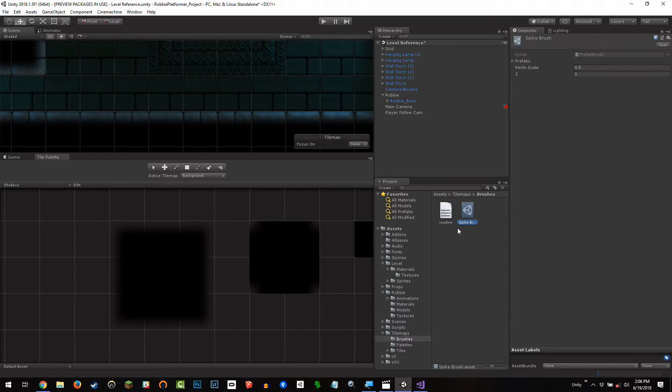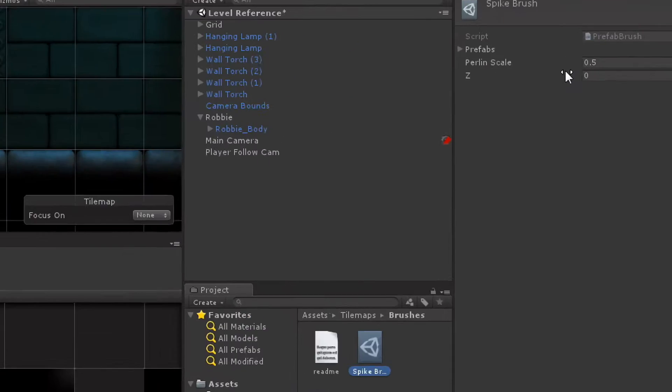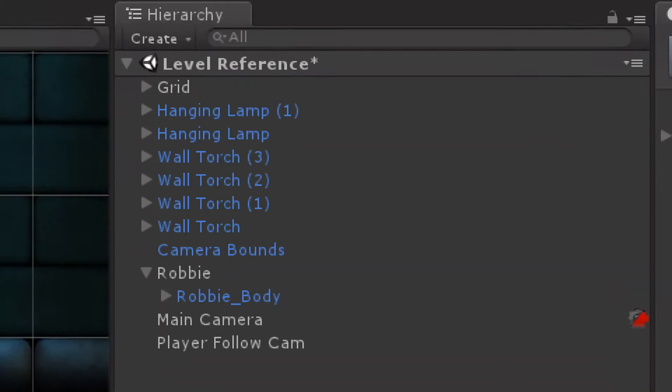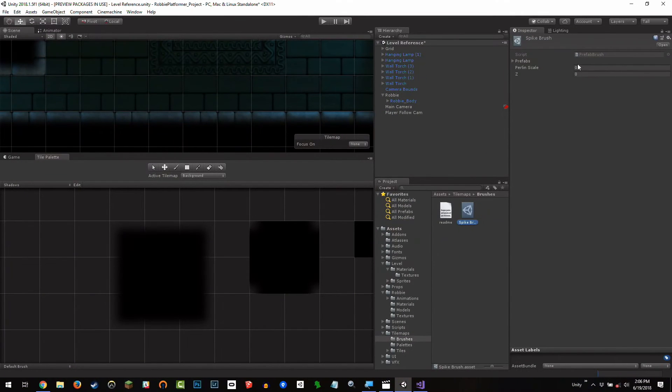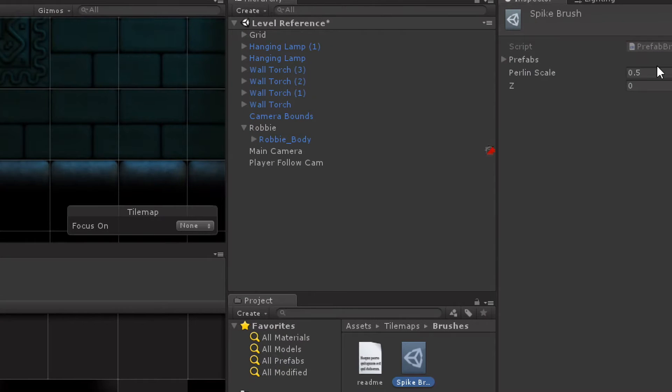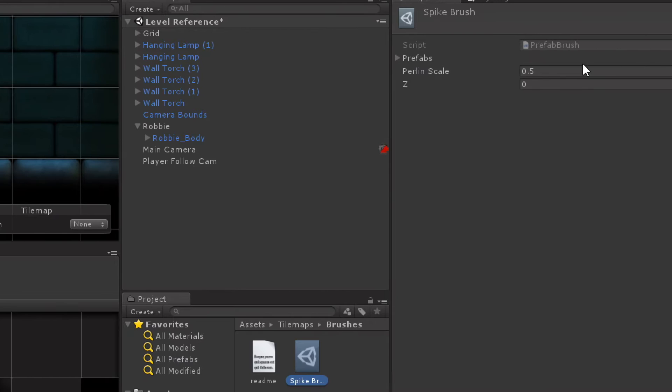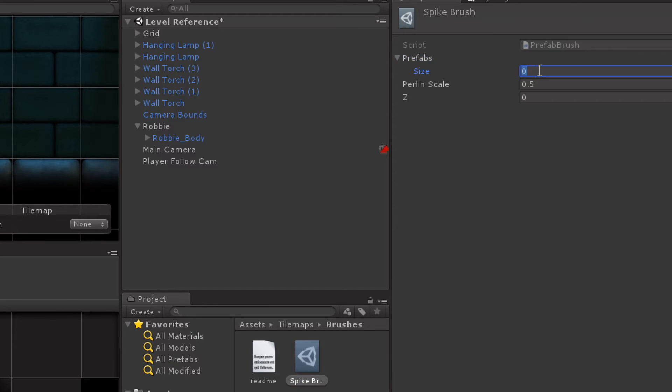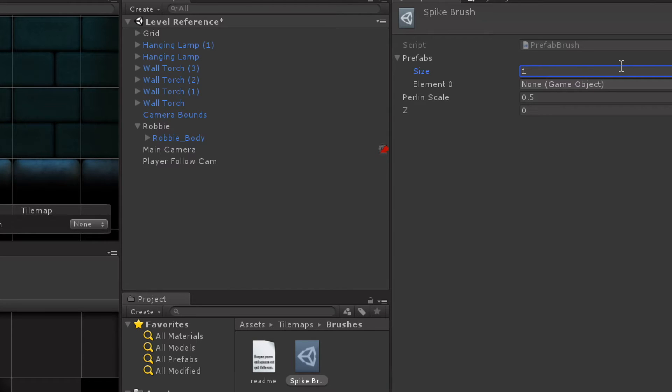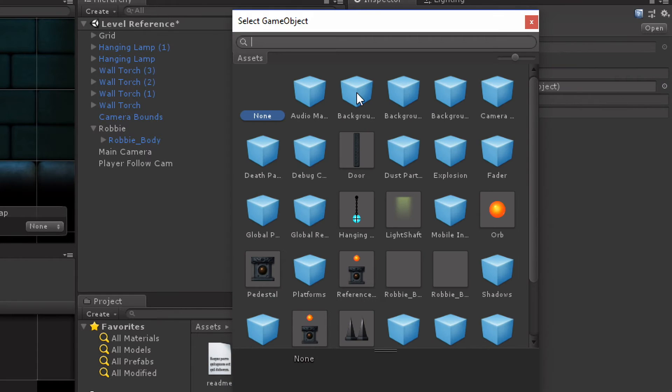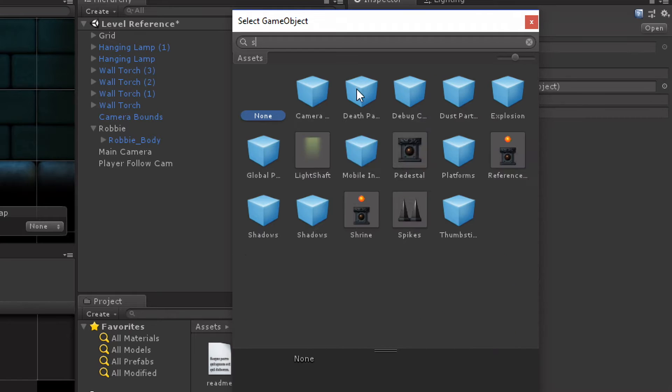So with this spike brush prefab, with this spike brush created, you'll notice that the inspector, I won't do that again. Zoom too far. I've gone too far. The spike brush has a prefabs list, so we can actually give it multiple prefabs. This is especially great if you want to place lots of random different types of spikes. We only have one, just for simplicity, you can obviously add your own later. I'm going to set this prefab size to be one, and then using the little circle selector, you'll notice that we have all the prefabs on our project, and I can choose spikes.